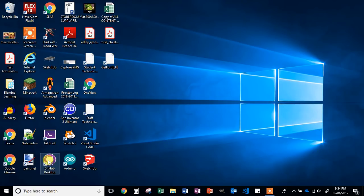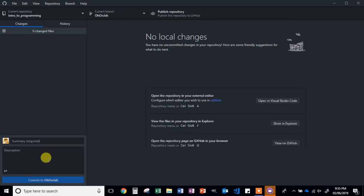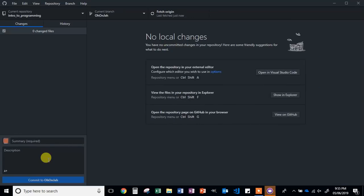First, locate the GitHub Desktop icon on your computer and double click it. You should have already signed into your account on this computer. If you have not, please sign in with the GitHub username and password that you created.